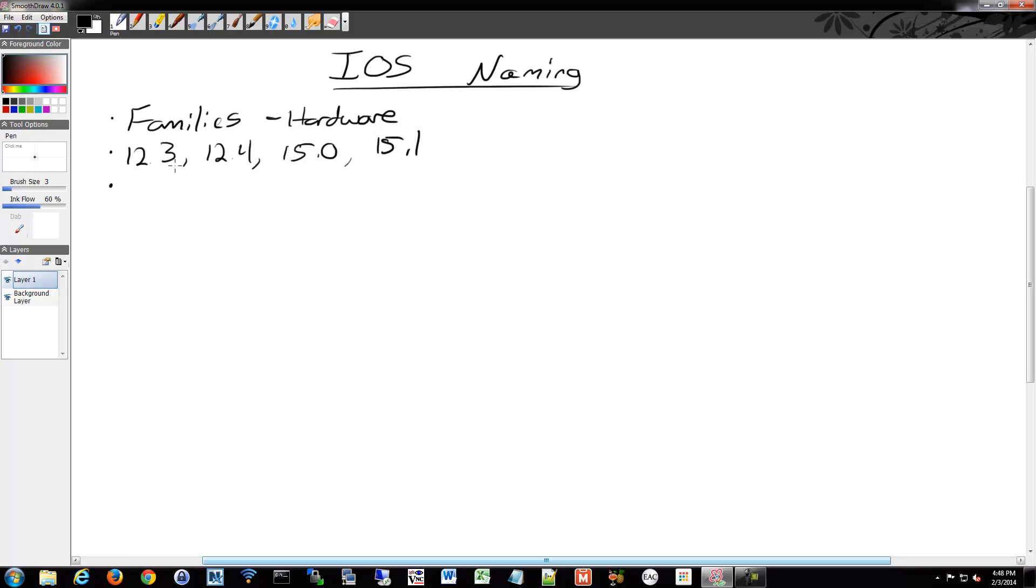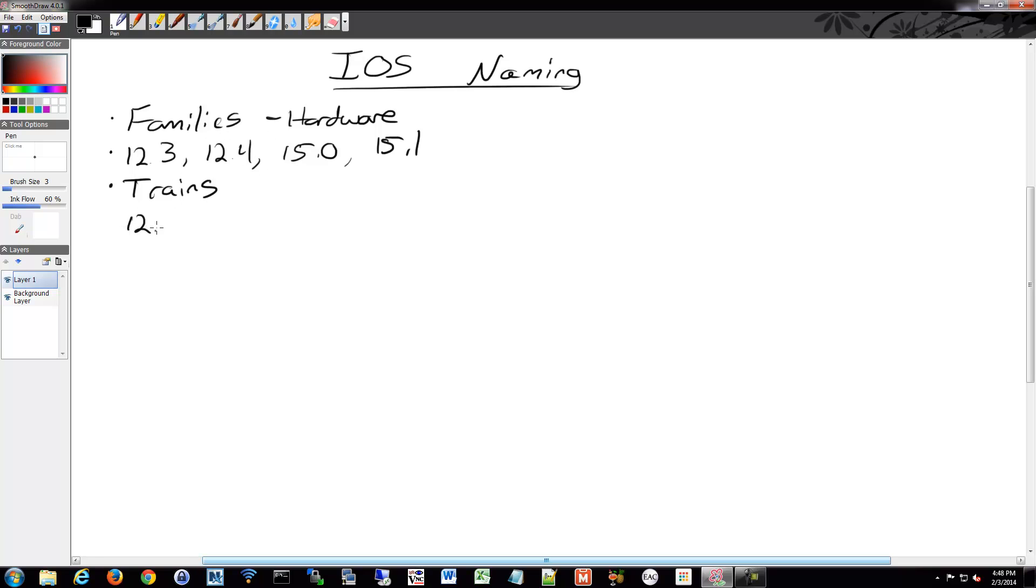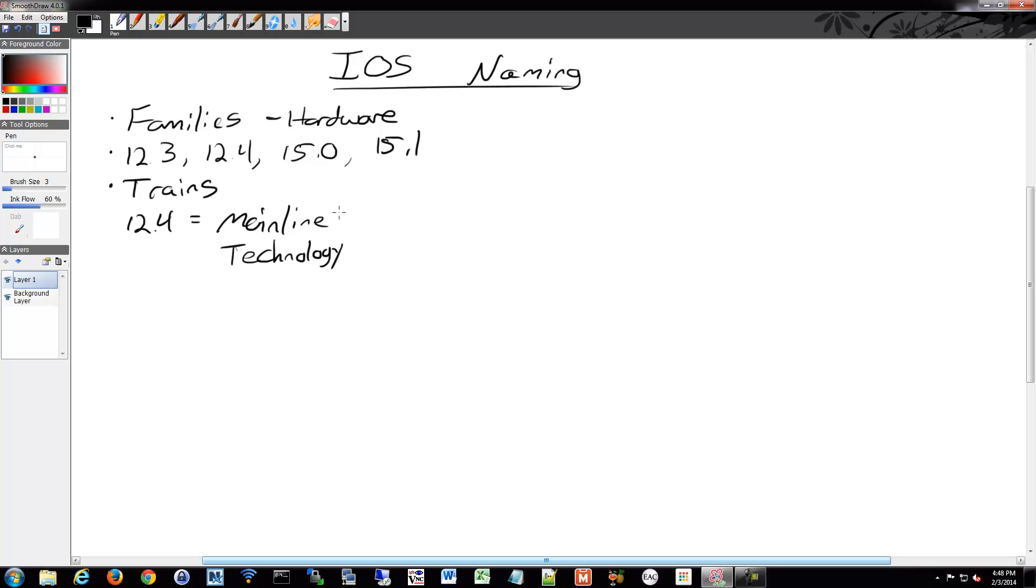The bug fixes and feature additions to the software releases are called iOS trains. Within the trains, there may be two or more trains for software families. For example, if you had 12.4, you might have two different trains, which would be a mainline and a tech, and sometimes there's more.